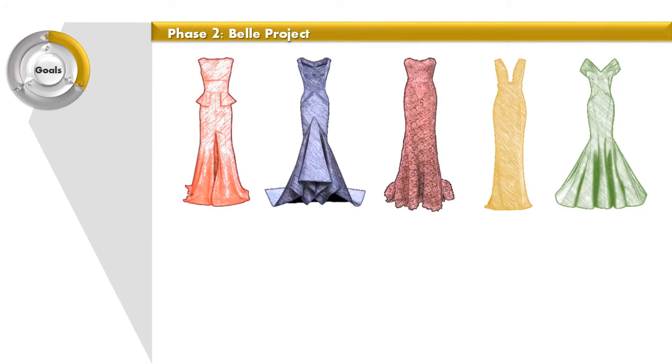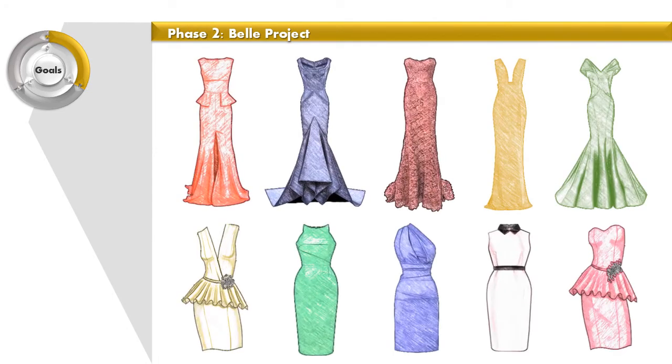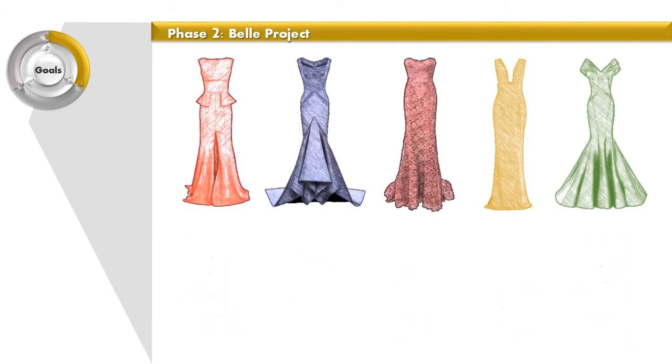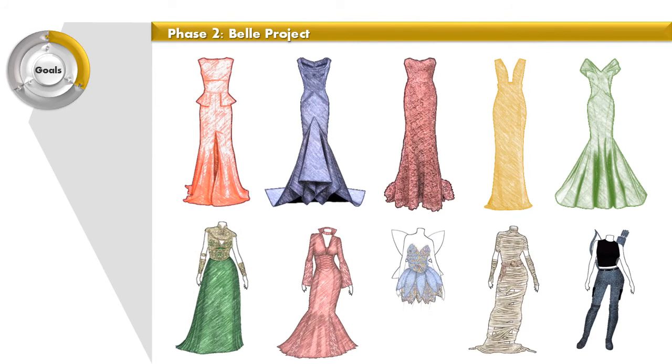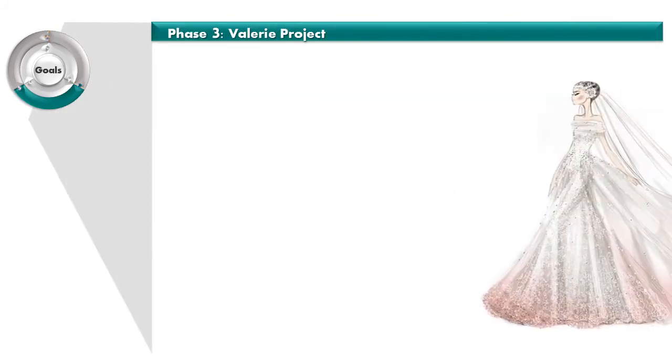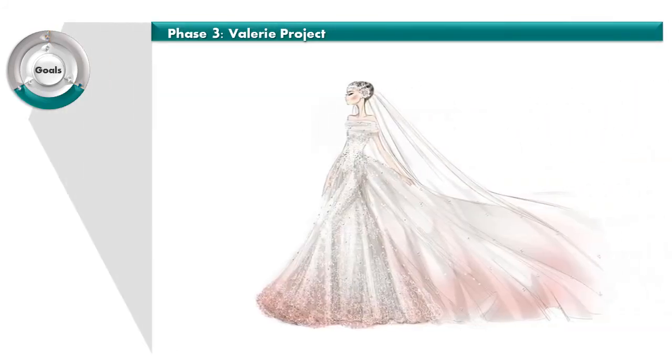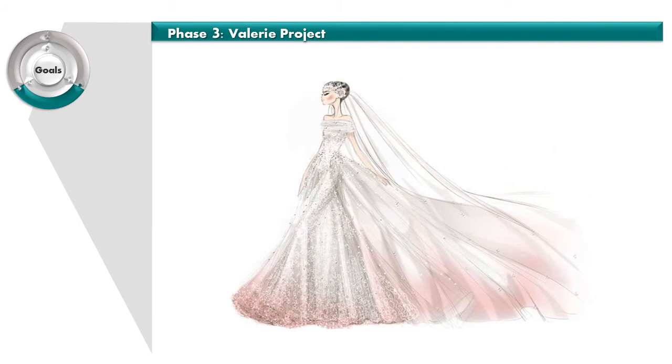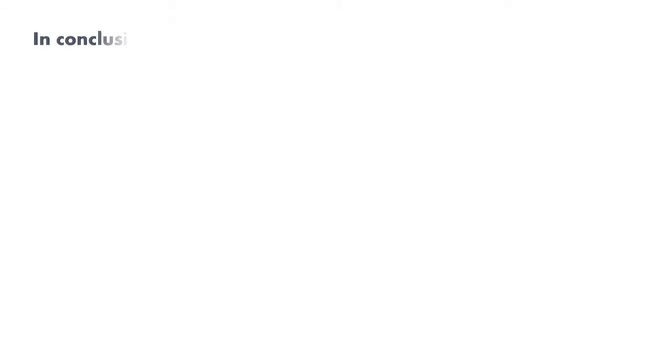The next phase is the Belle project. It consists of elegant gowns, formal cocktail dresses, and themed outfits, for example Halloween party. Last but not least, our future phase, the Valerie project, consists of wedding gowns.